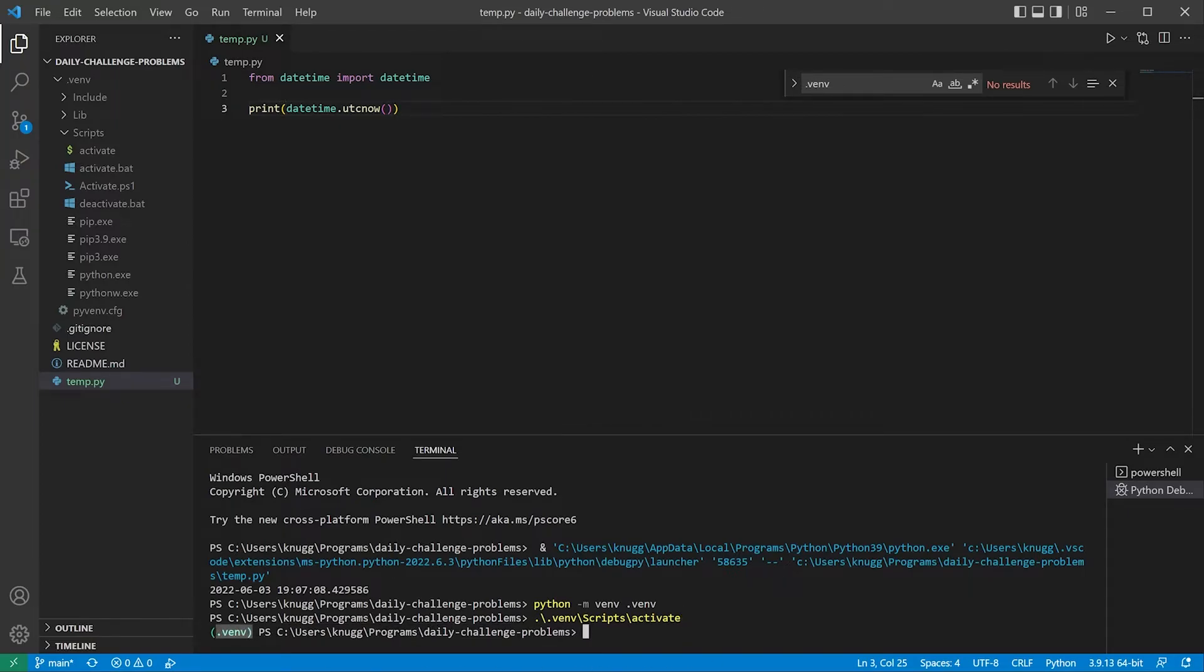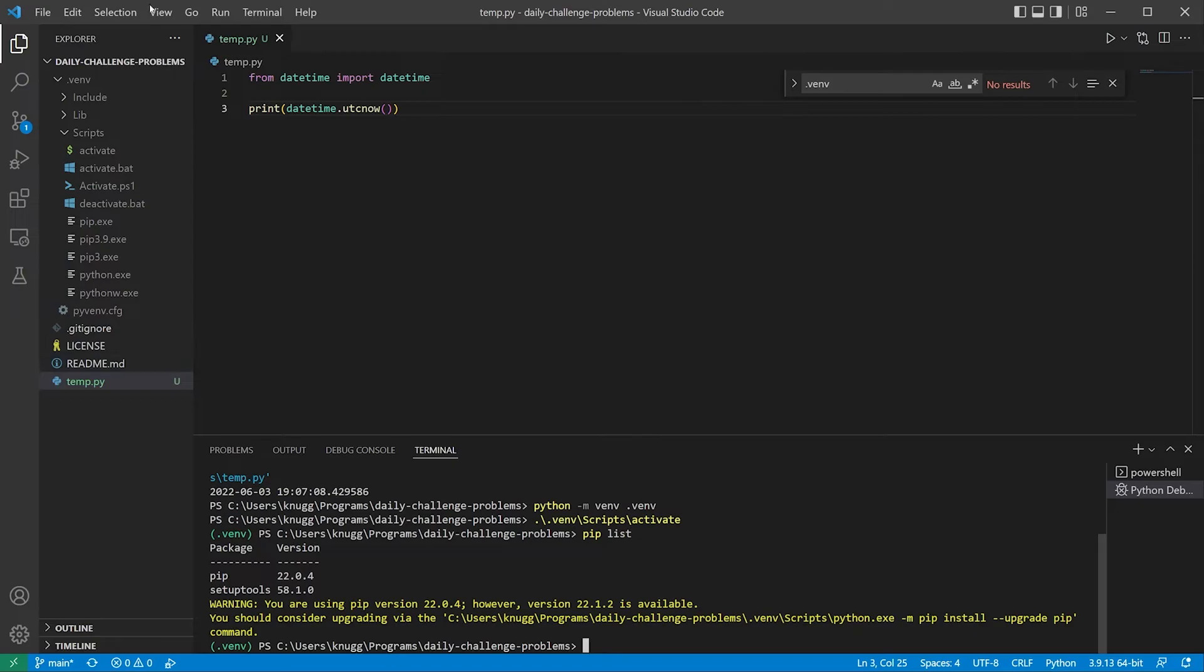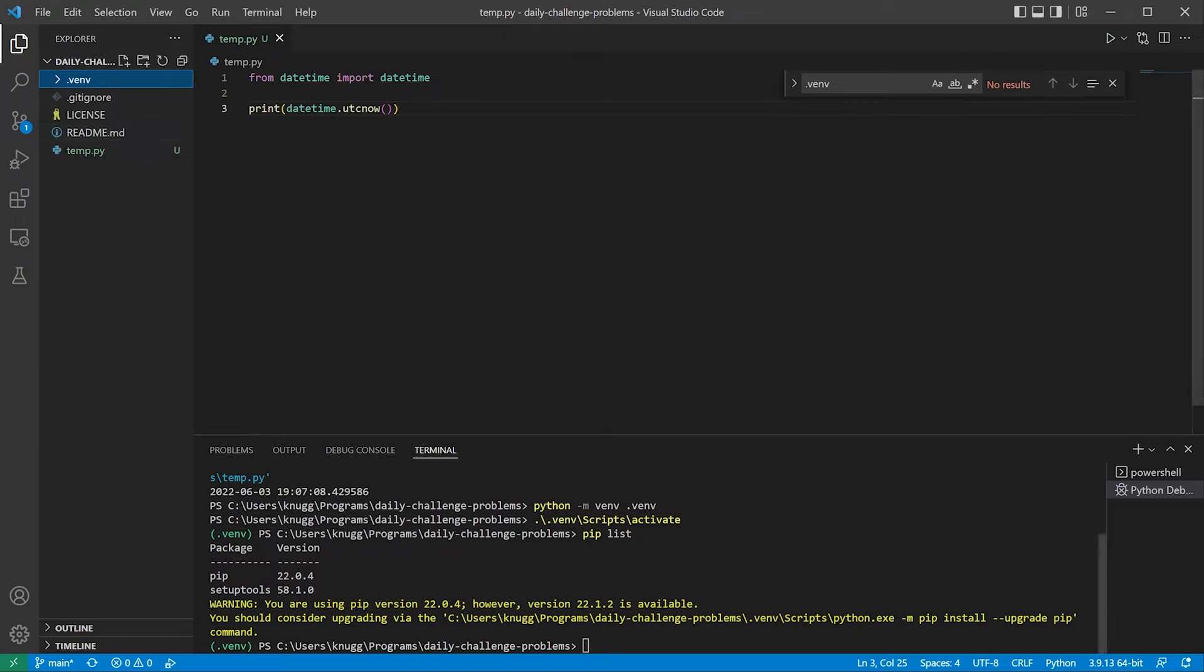If we do our pip list here, we're just going to see the things that came standard with this installation of Python. In order to install our own packages, we're going to want to create a requirements.txt. Requirements.txt is the standard way to define the packages that you'll be using in your project.